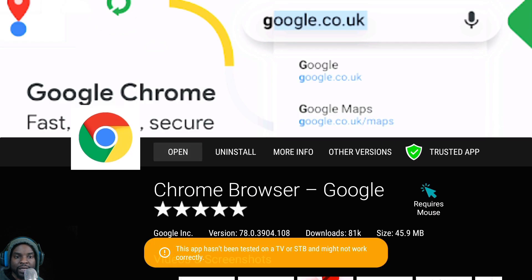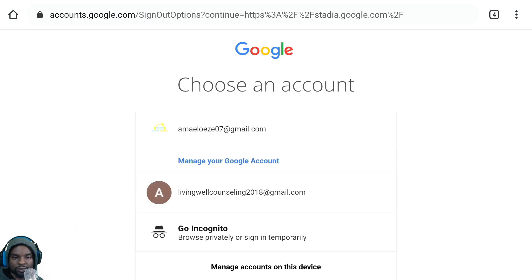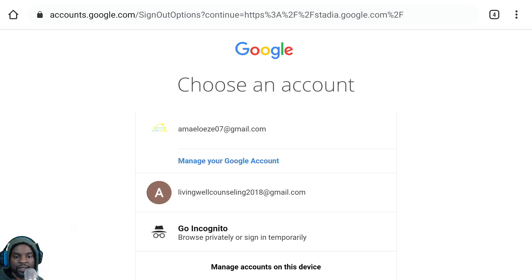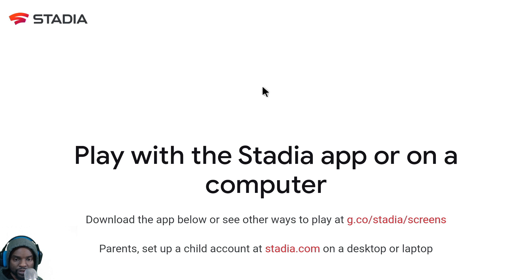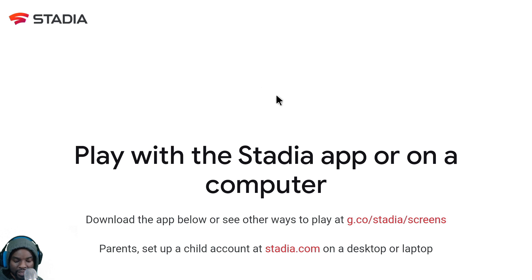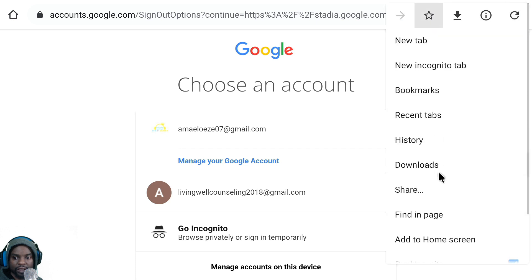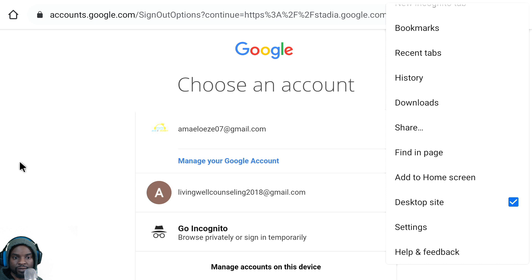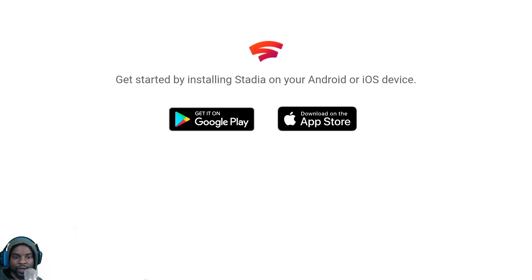Let me show you what happens when you try to use the normal Chrome. This is what happens when you use the regular Chrome — it takes you to a website saying that you don't have it. Even if you enable desktop mode, as I'll show you right now, it still doesn't work when you run into this issue with the OG Chrome.